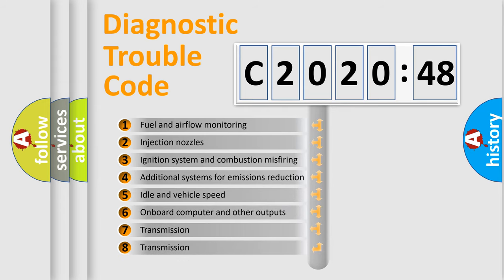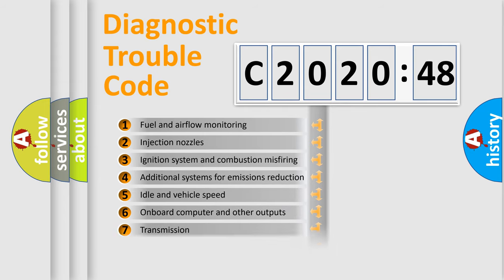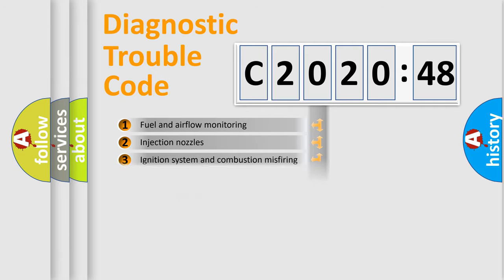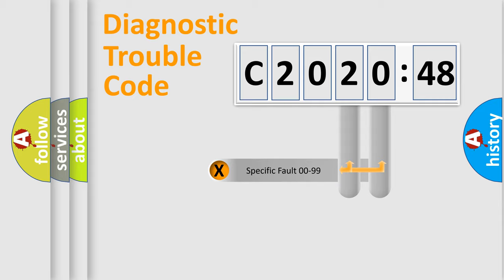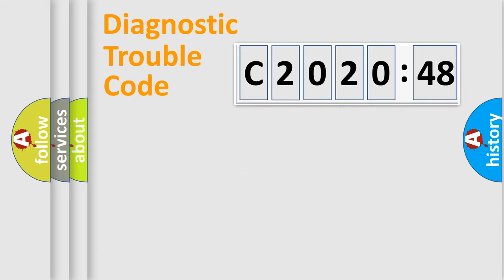The third character specifies a subset of errors. The distribution shown is valid only for the standardized DTC code. Only the last two characters define the specific fault of the group.